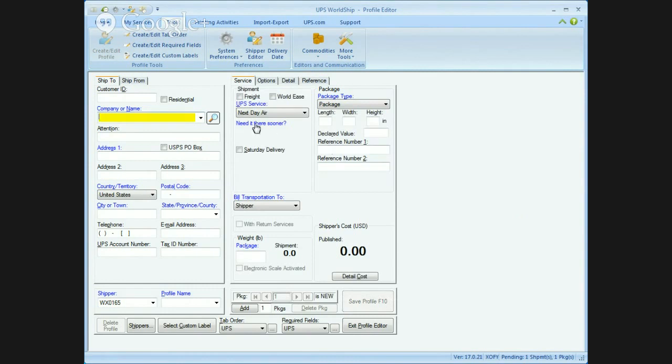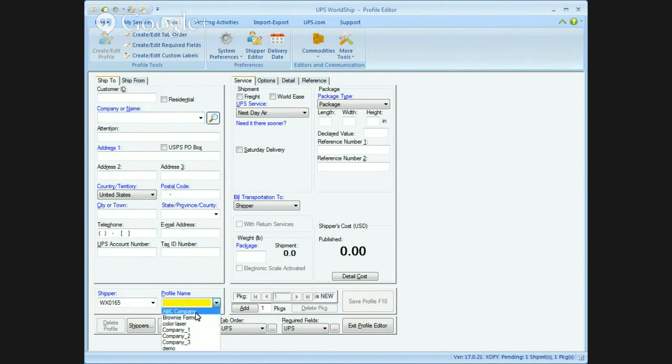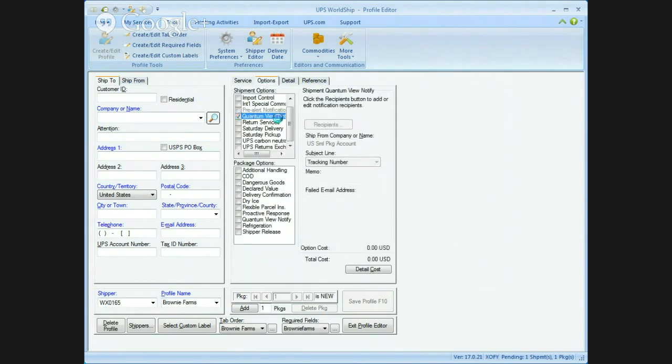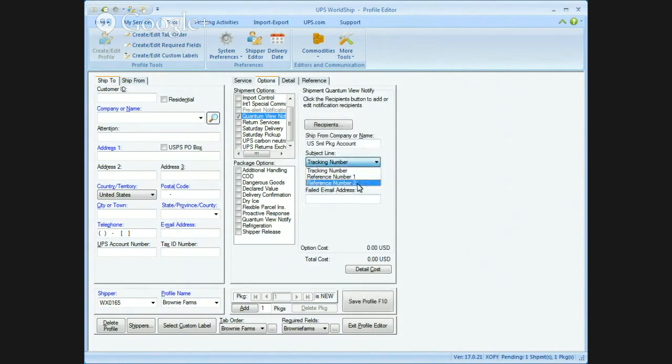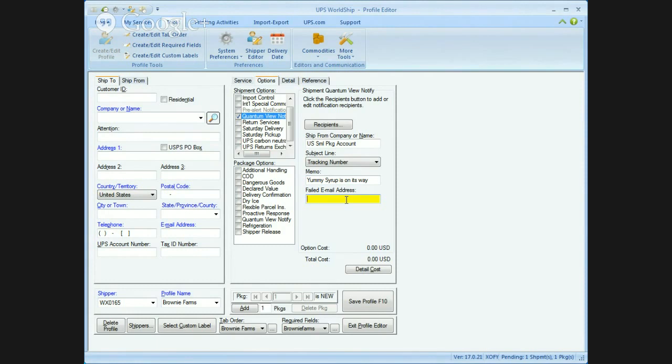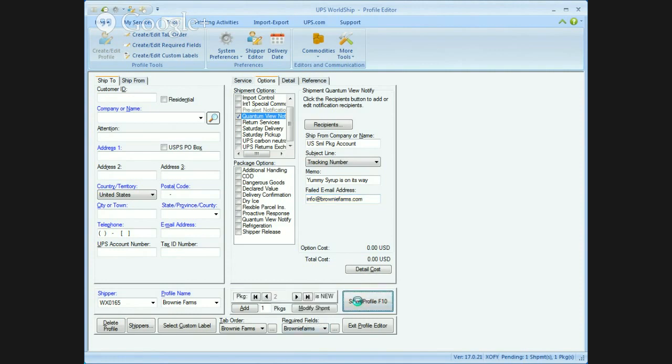You know what I forgot in the profile? Go back into that one, Brownie Farms. I always like to do the email. Once it opens up, go to options, and quantum be notified, and that's all you have to do. Subject line, I'm going to pop in tracking number. In the memo, I always wanted to say, hey, yummy syrup is on its way. Field email address is going to be info at brownie.com. That's all set up. Now, save the profile and get out of here.